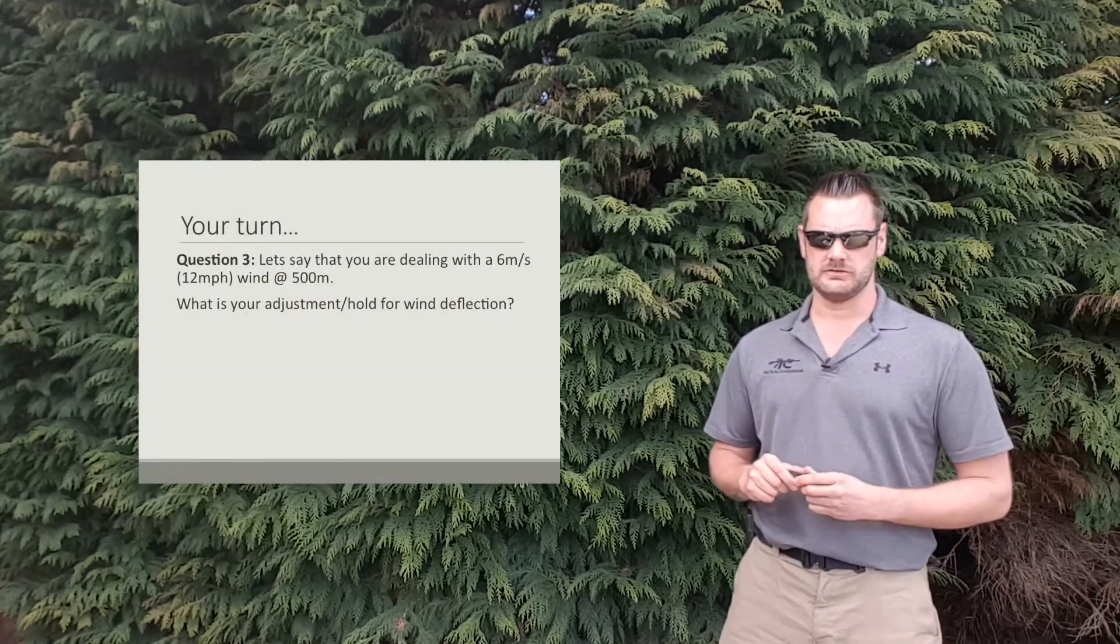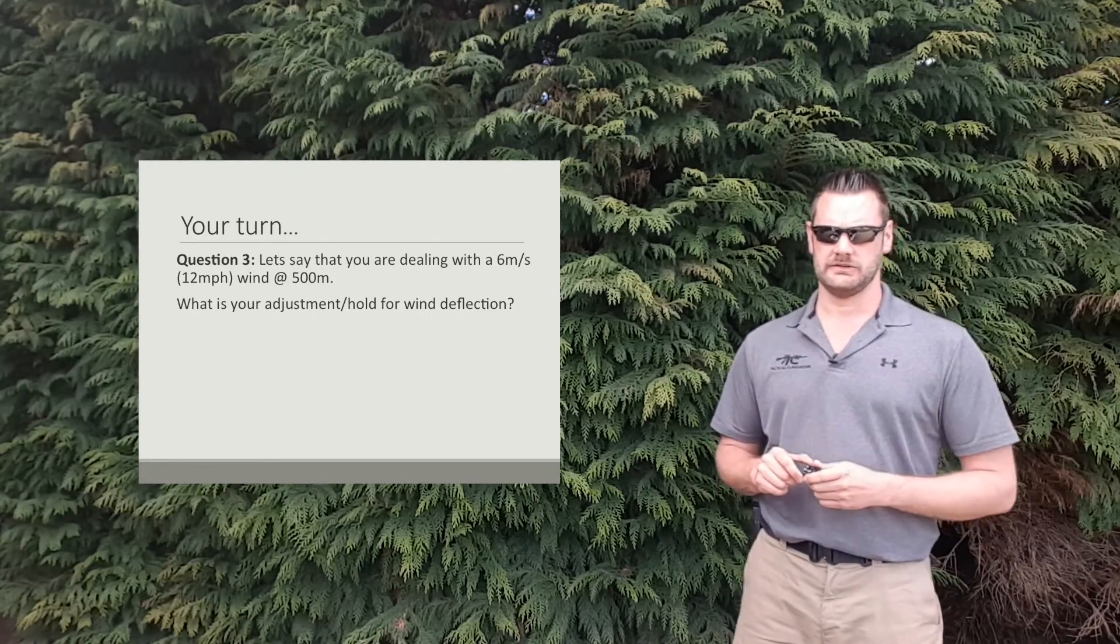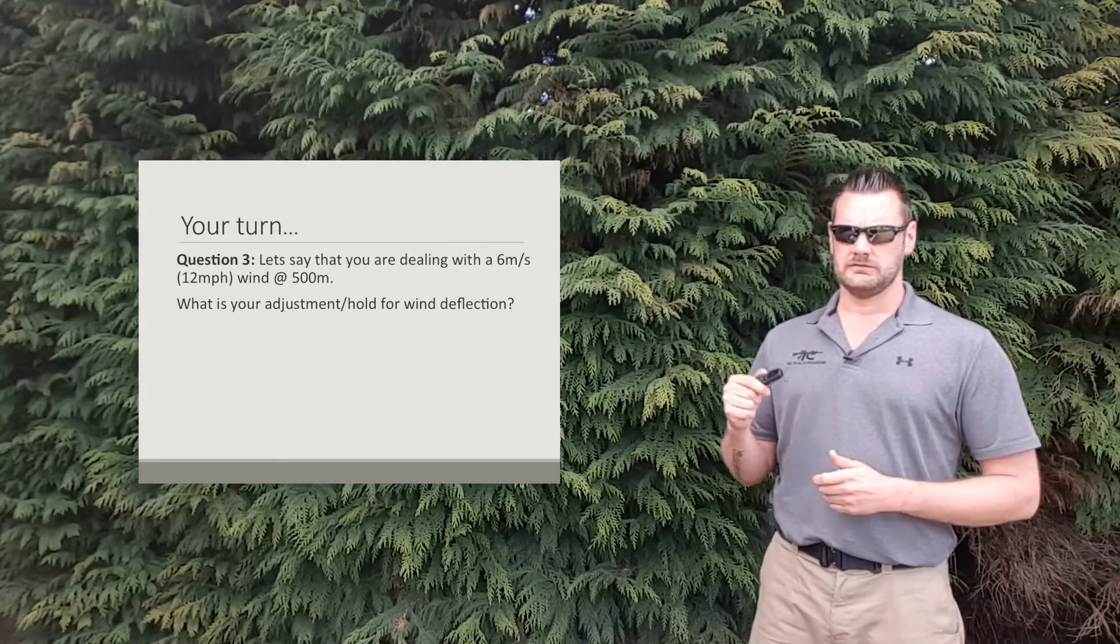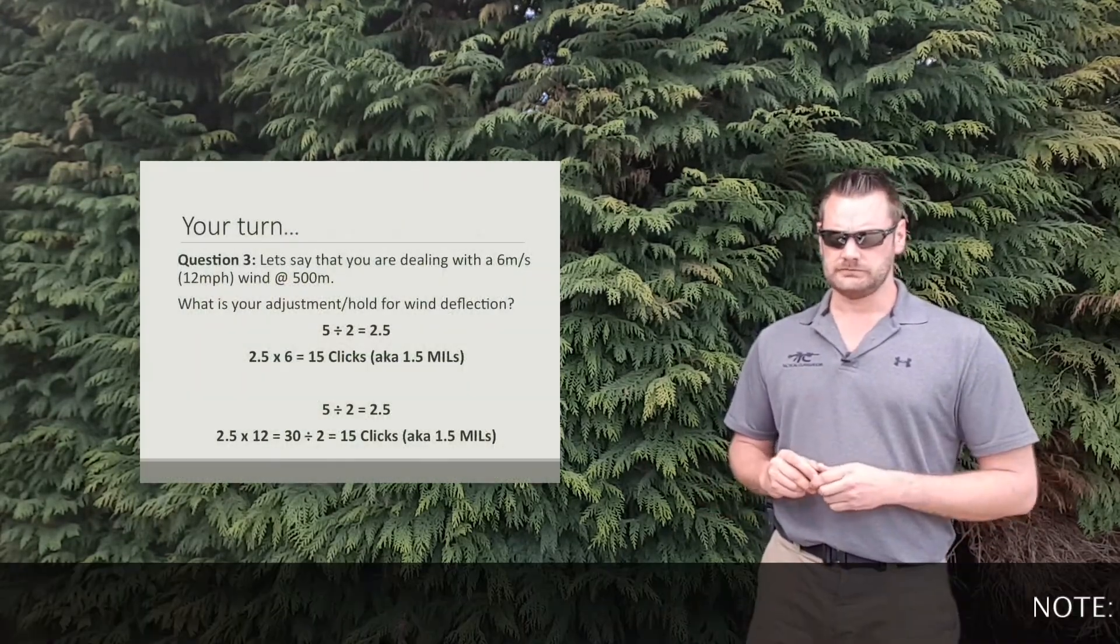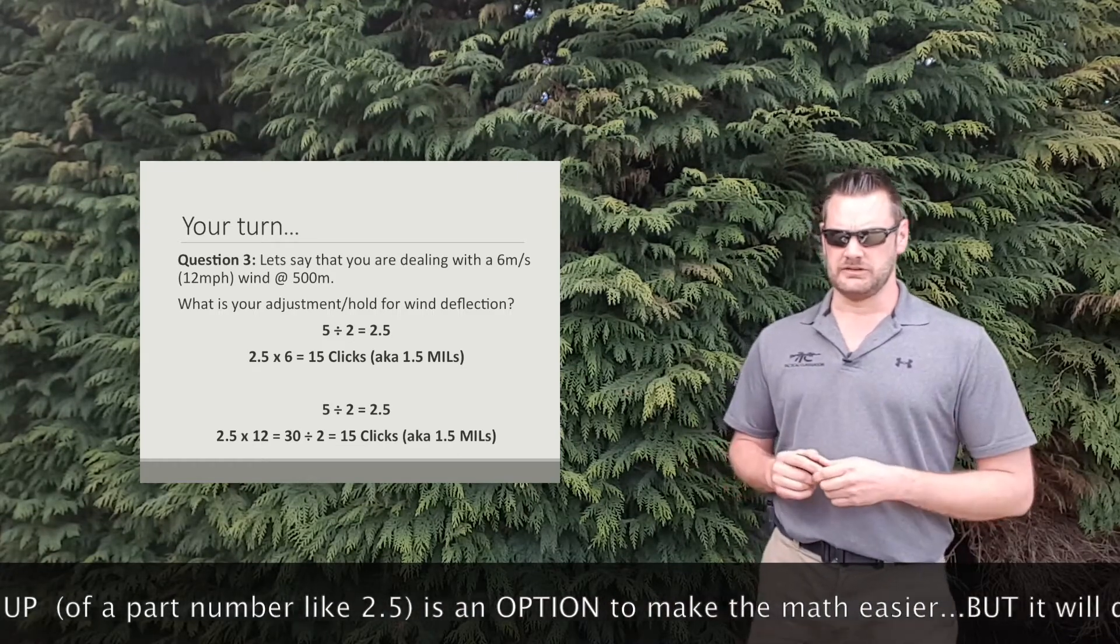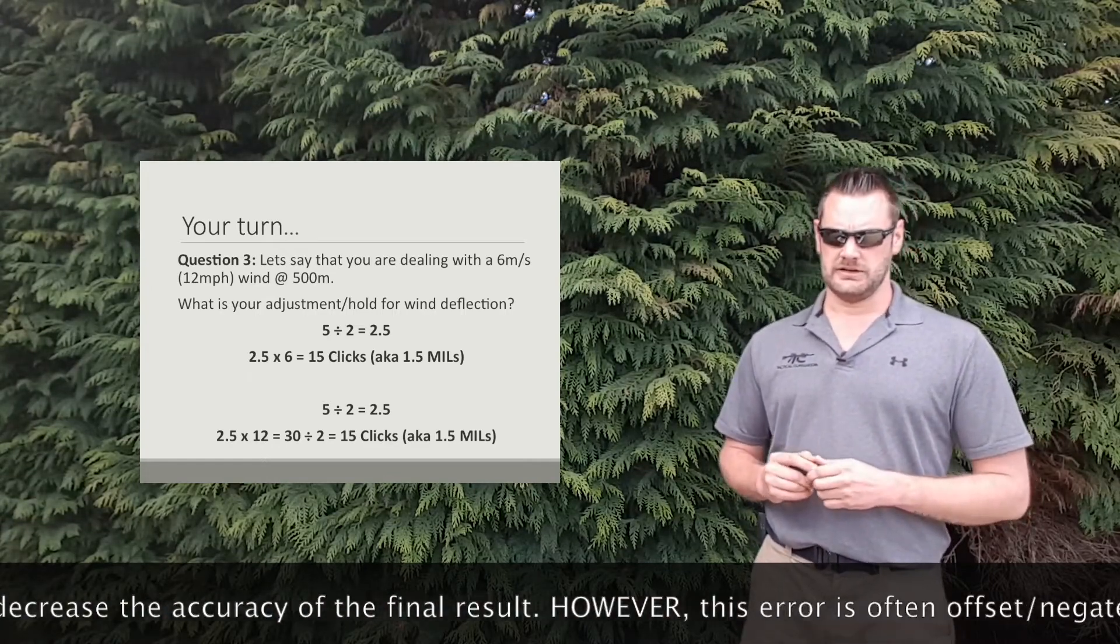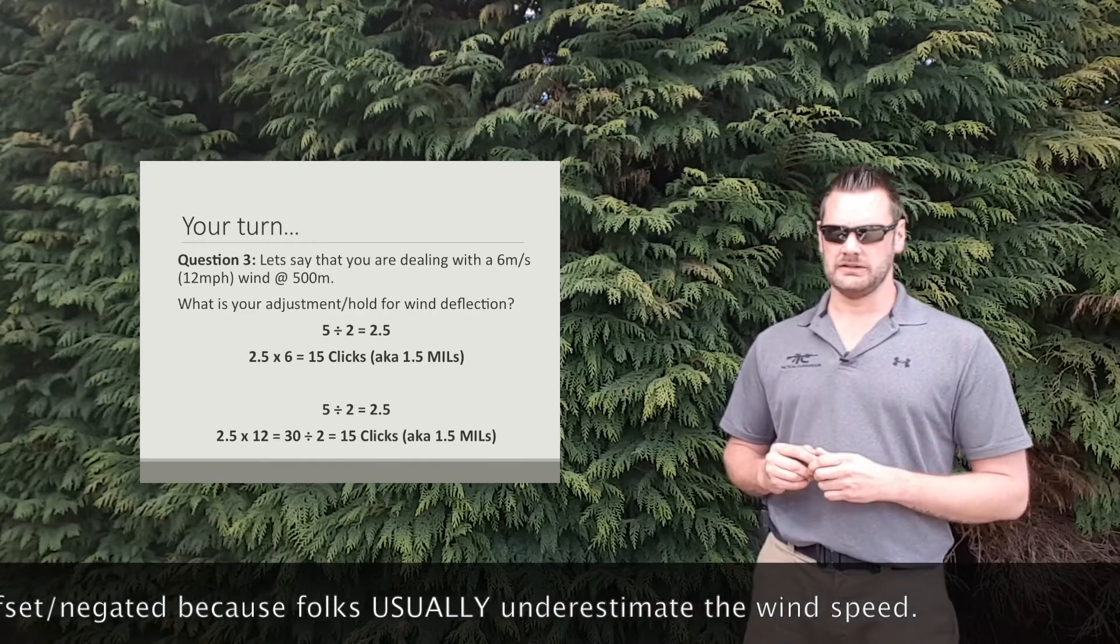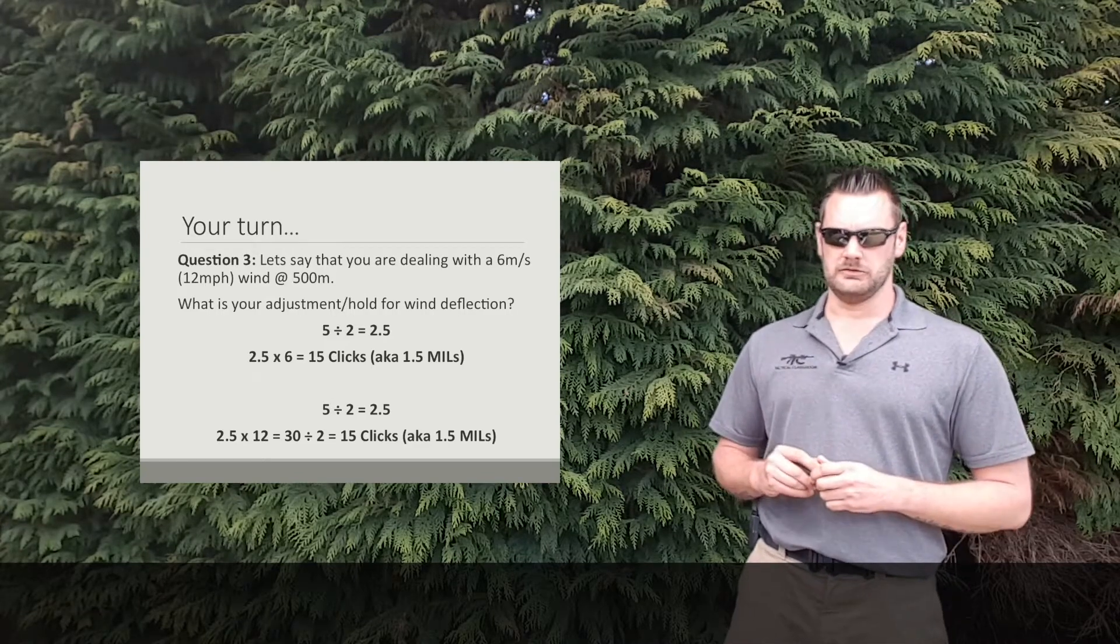Alright, so our final question, question 3. In this scenario you're dealing with a 6 meters per second or 12 mile an hour wind, and you're at 500 meters. What is your adjustment or hold for wind deflection? Pause the video here. Once you've got yourself an answer, restart the video and just check your answer with our ones. Alright, so in this case, 500 meters, so 5 divided by 2 gives us 2.5. 2.5 times 6 gives us 15. So for meters per second users that's it, 15 clicks, aka 1.5 mils. If we're mile an hour users, we've obviously got that final step. 5 divided by 2 gives us 2.5. 2.5 multiplied by 12 mile an hour gives us an answer of 30. 30 divided by 2 gives us 15 clicks, aka 1.5 mils.